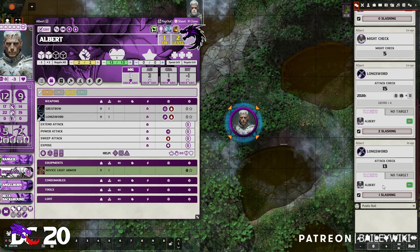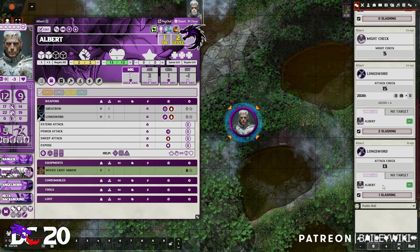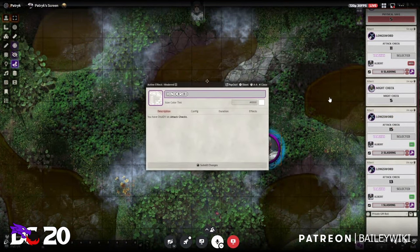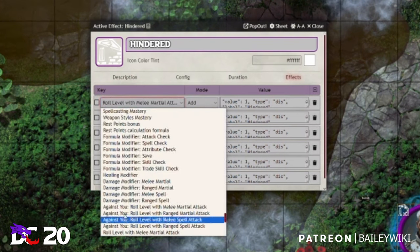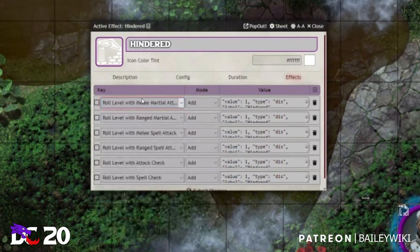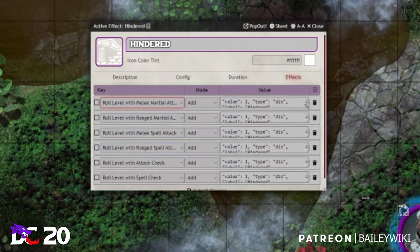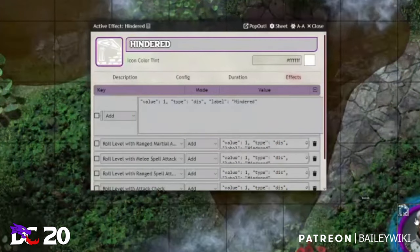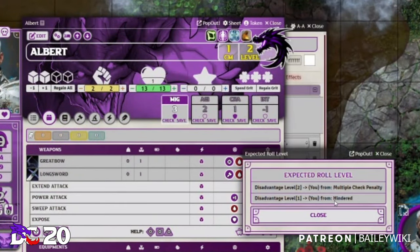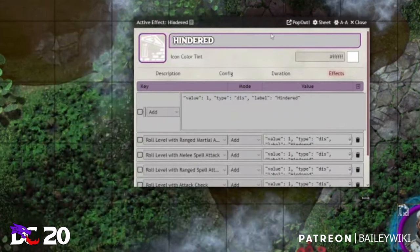Let's jump to one of those effects — Hindered — and you can see that it has roll level configured with melee martial attack and all those other categories. This is where the automation is implemented: value of 1, type disadvantage, and a label that will be shown.